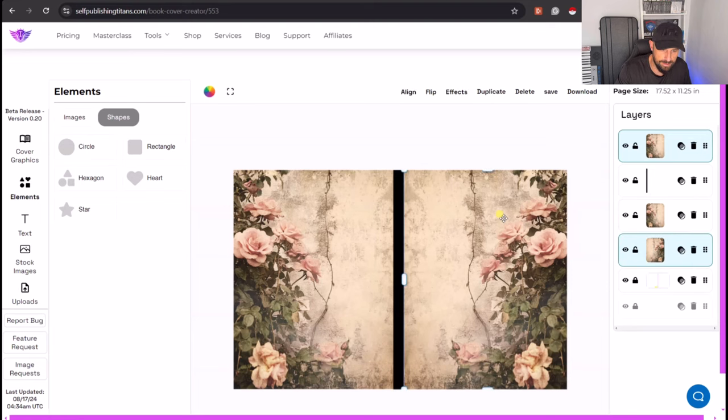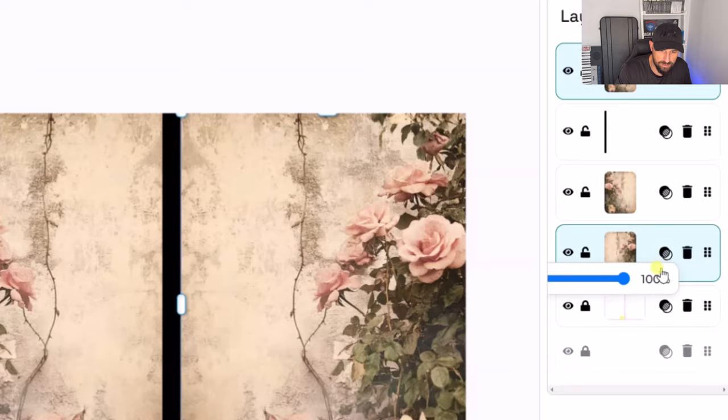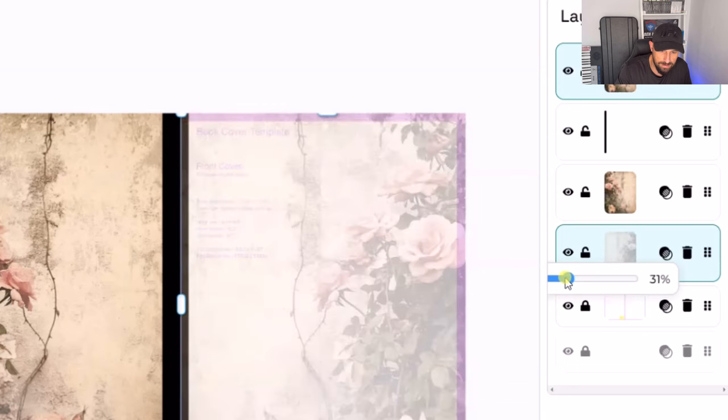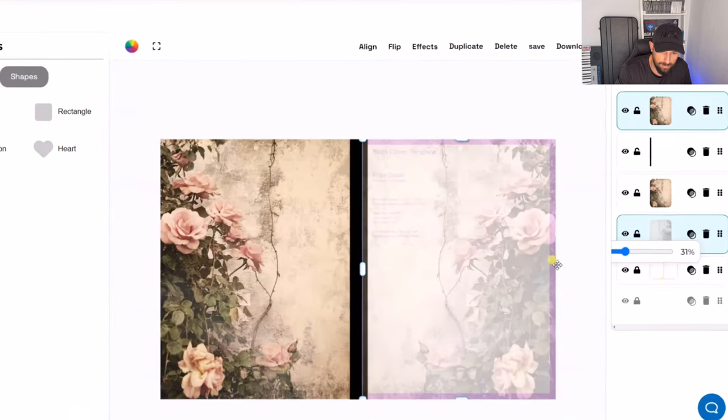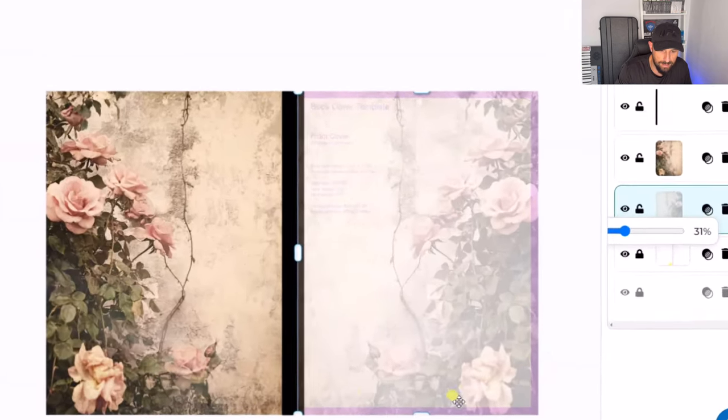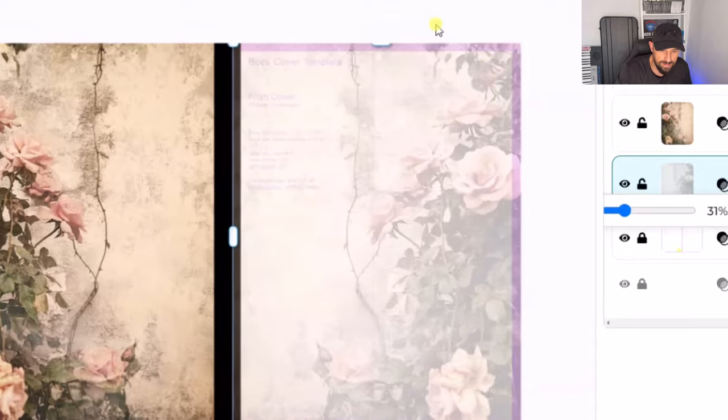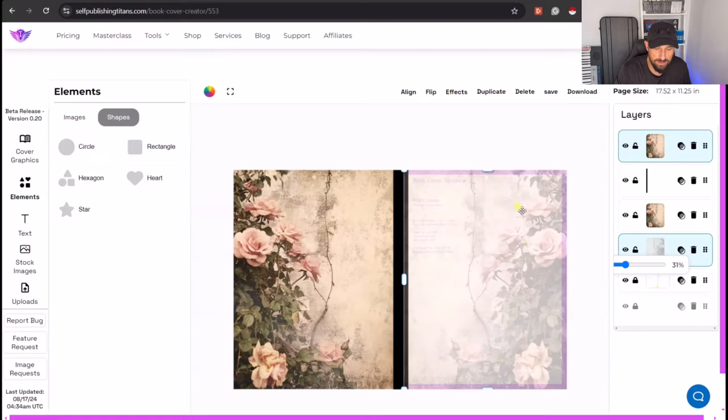So if we just click onto this, we can reduce the transparency so that we can see where those purple areas are that we need to stay away from.